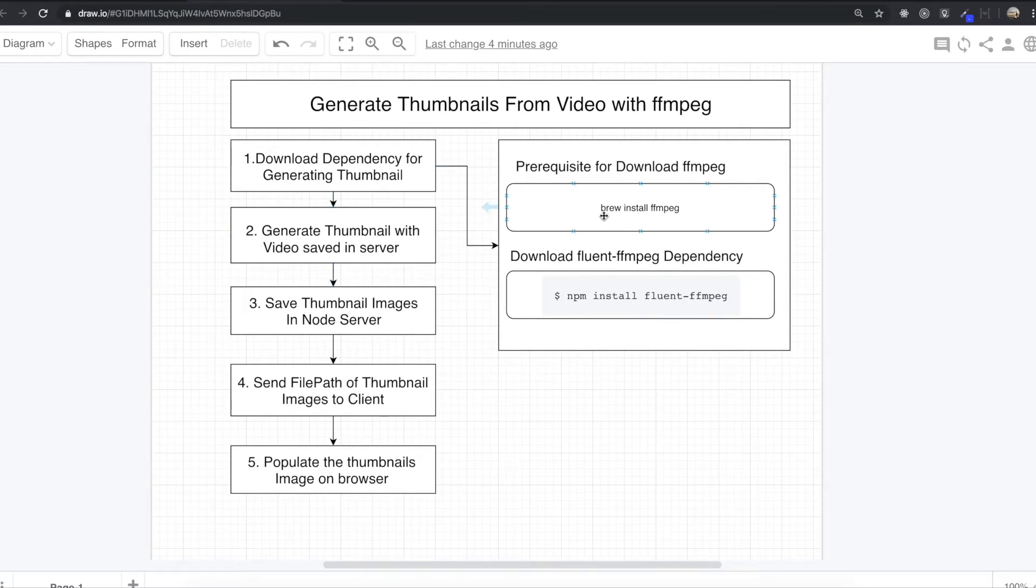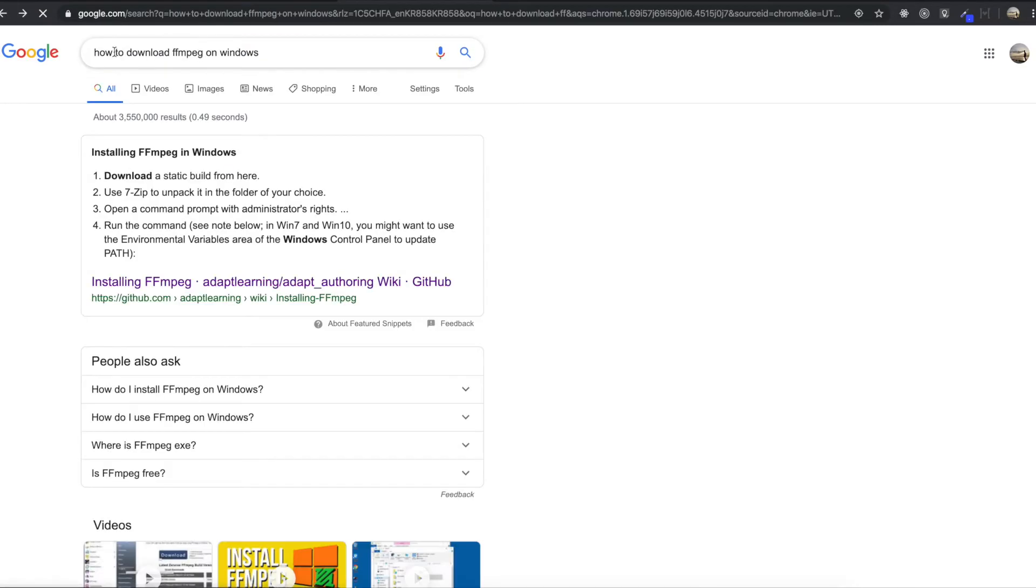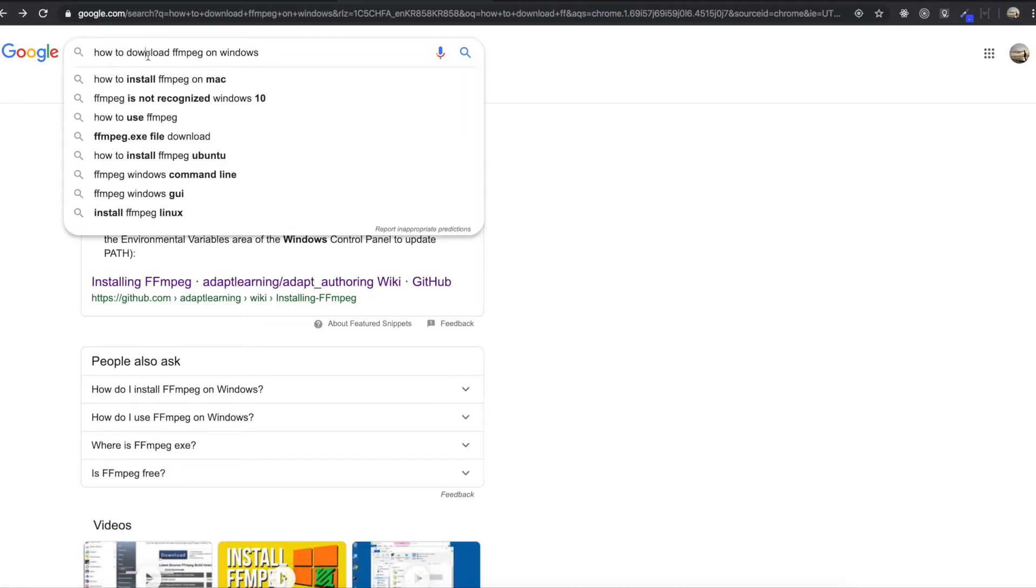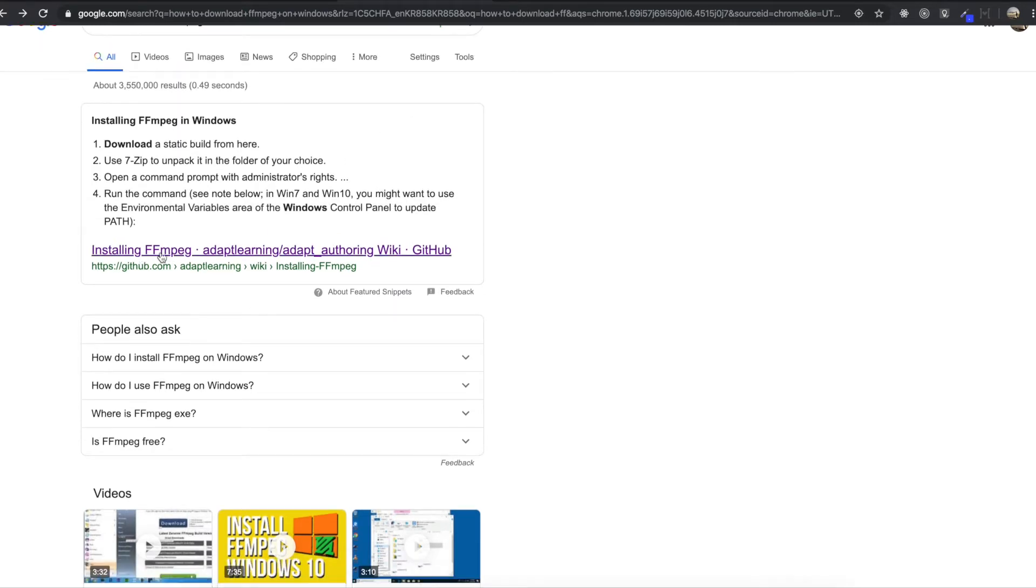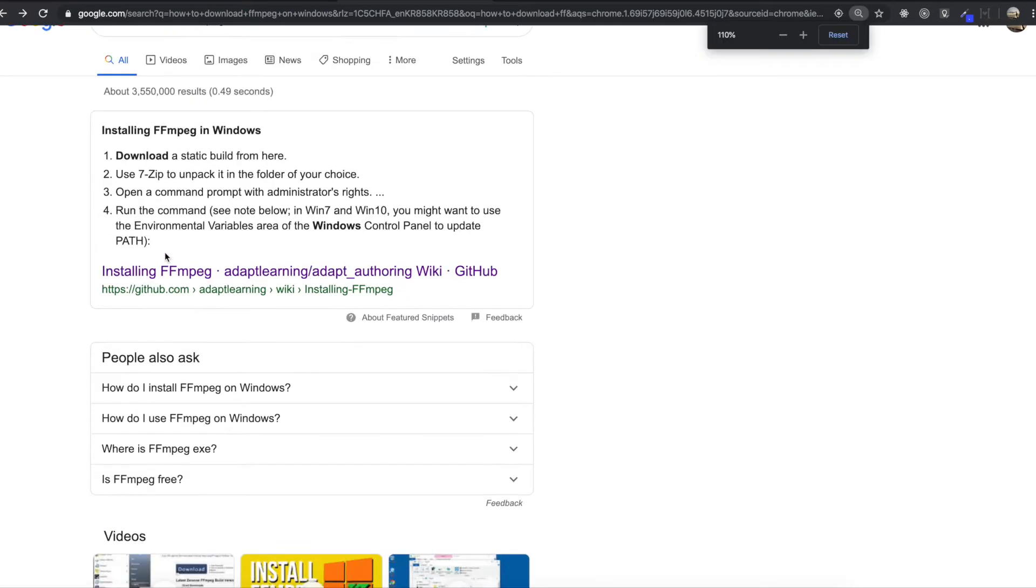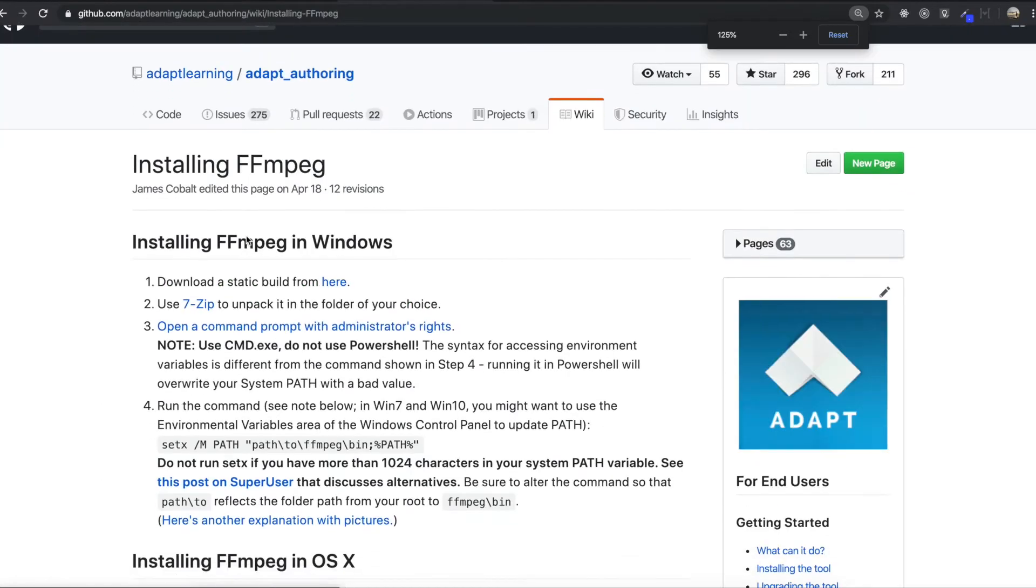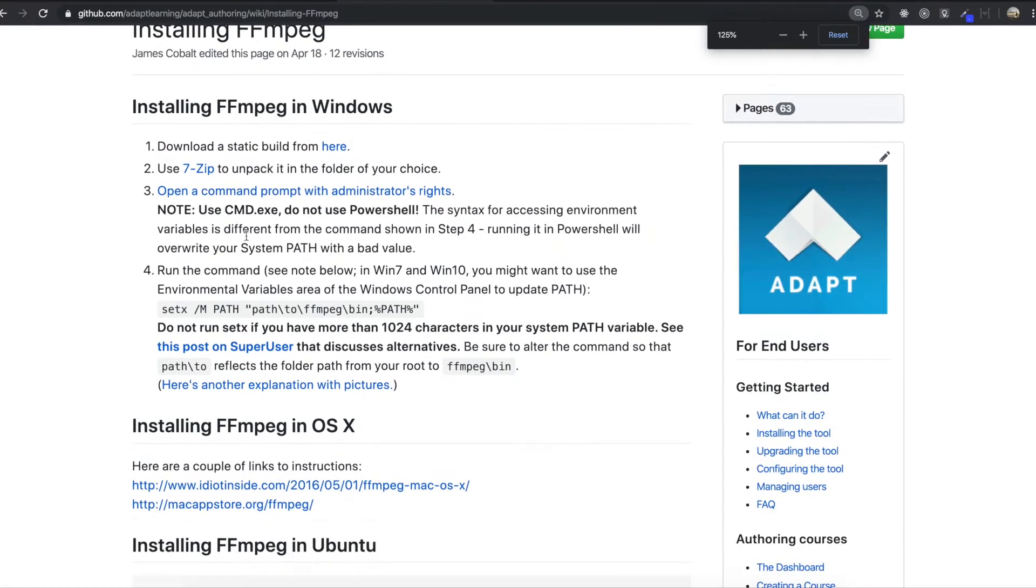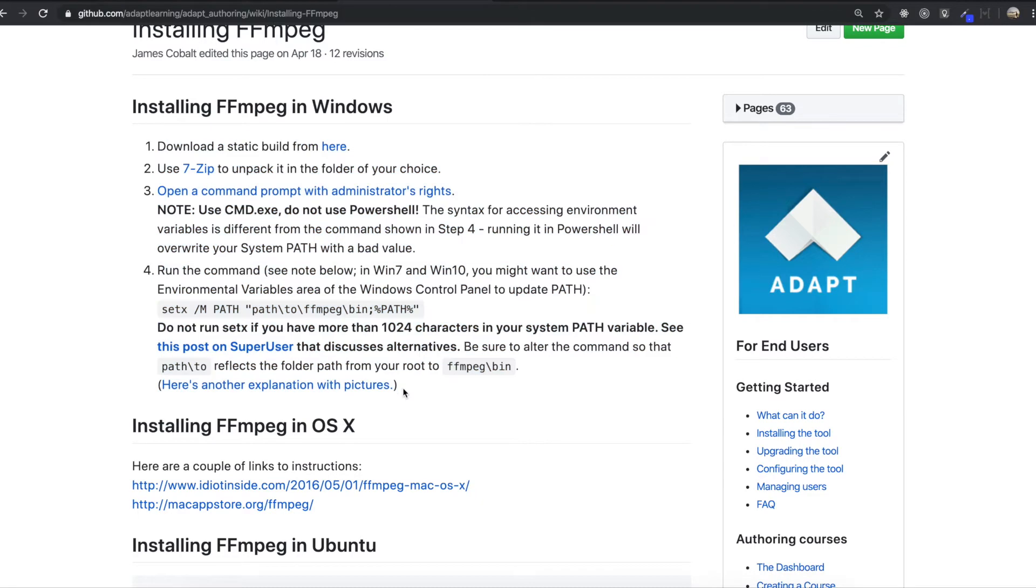So we are going to download brew install FFmpeg first on Mac. So if you use Windows, you can just type how to download FFmpeg on window. And then click installing FFmpeg, and then you can follow this step to download FFmpeg first.